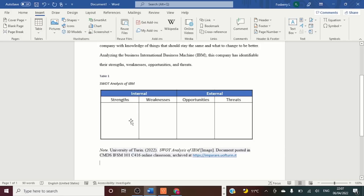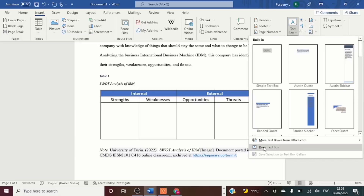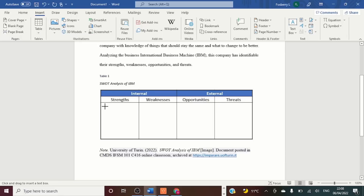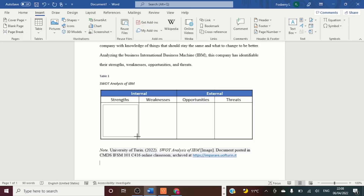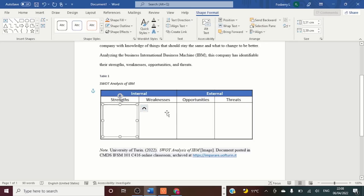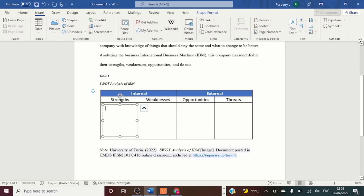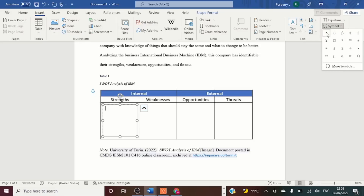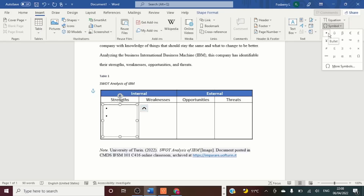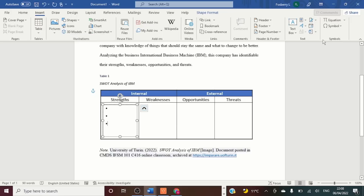To insert our strengths, weaknesses, opportunities, and threats, go to the Insert tab, then Text Box, and draw a text box. Just draw the text box inside the table cell like so. Then go to the Insert tab and Symbol. Press Enter a couple of times because we need to insert two to three strengths, weaknesses, opportunities, and threats.